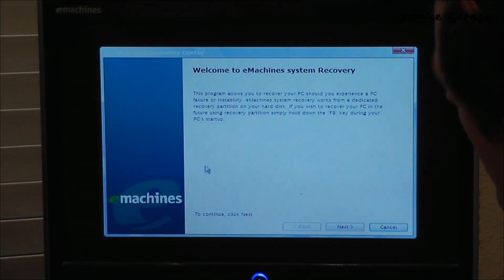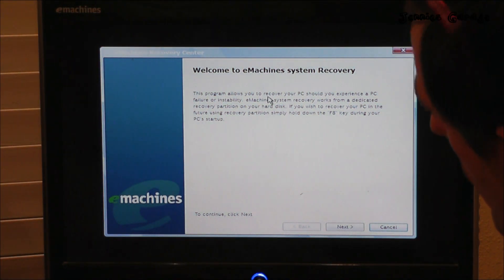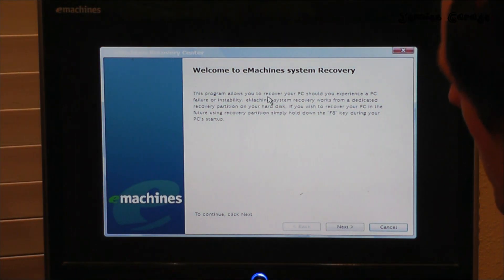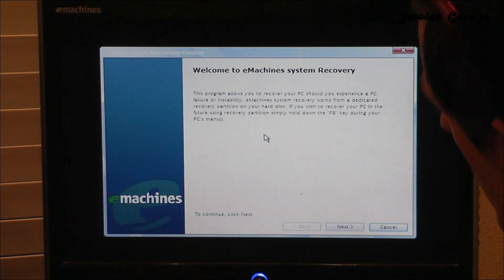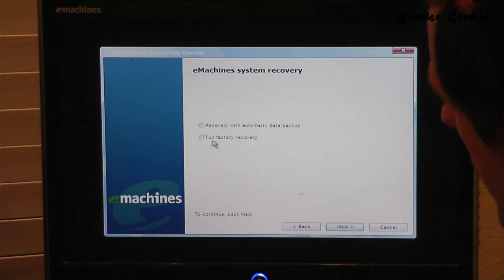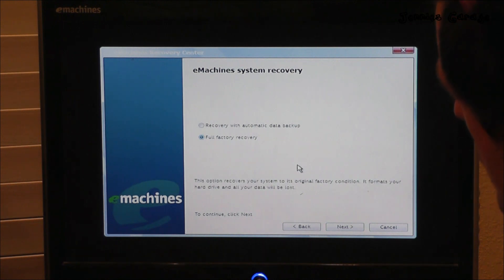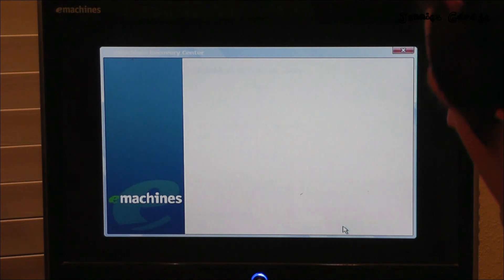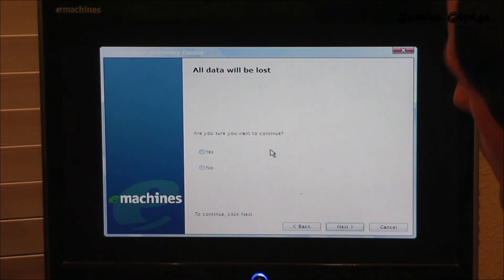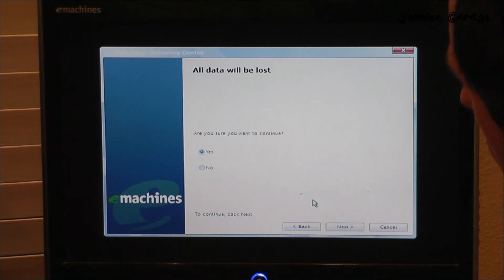This program allows you to recover your PC if you severely mess it up beyond all recognition. Next — and we want full factory recovery with the special sauce and extra pickles. Next. All data will be lost. Are you sure you want to continue? Yes, data will be lost.